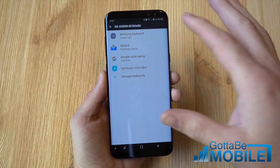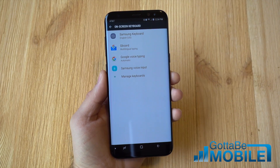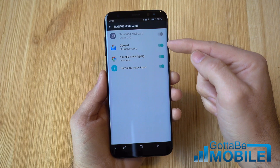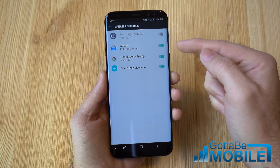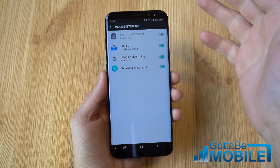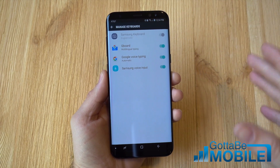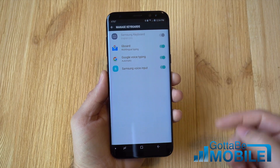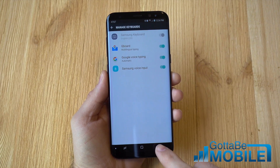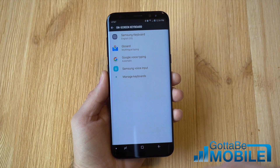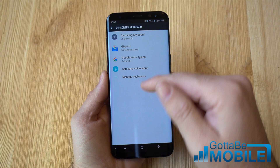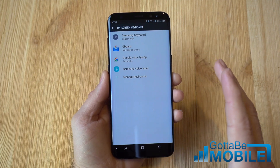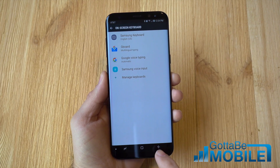You won't see Gboard or whatever you downloaded yet. You have to tap Manage Keyboards and actually enable it first. By default it's just Samsung's keyboard and some of the voice controls. Go ahead and turn on Gboard, Swipe, SwiftKey, or whatever you have downloaded. Tap back and now you see all the keyboards that are actually available on your phone.